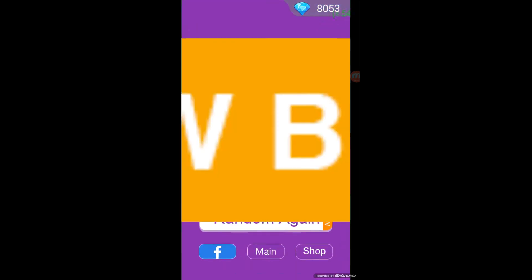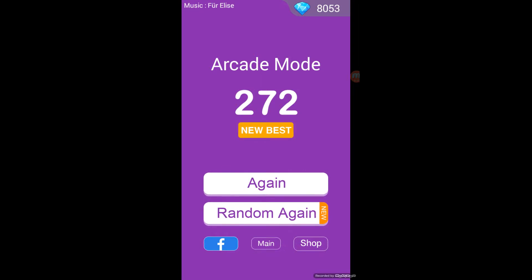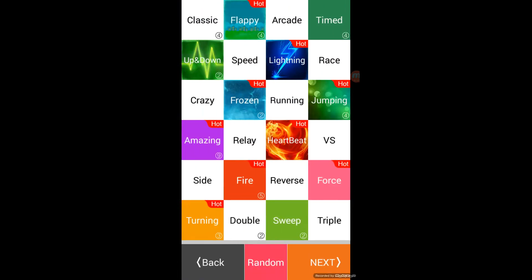Oh, I just clicked the wrong tile. Oh, I just got a new best. 272. Pretty cool.